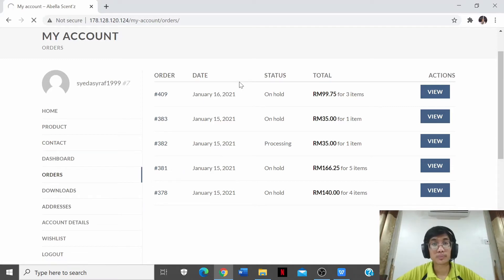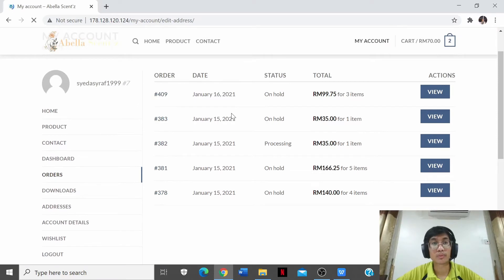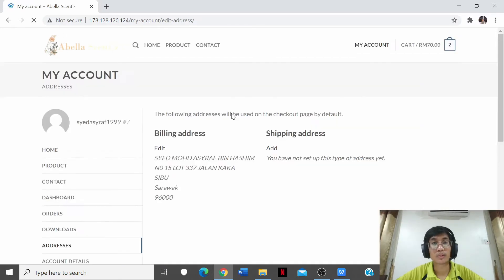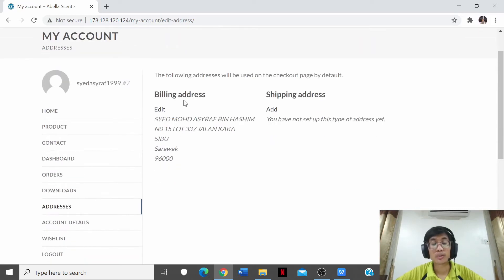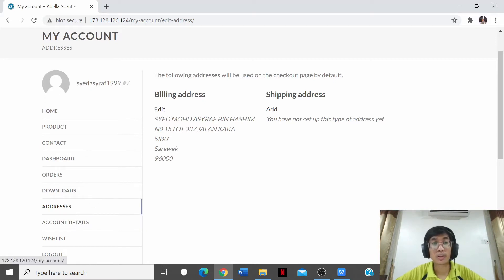Address shows your billing address and shipping address. This page is very beneficial in the checkout page — if you have updated your address in My Account, your billing and shipping address will be auto-generated by the system.